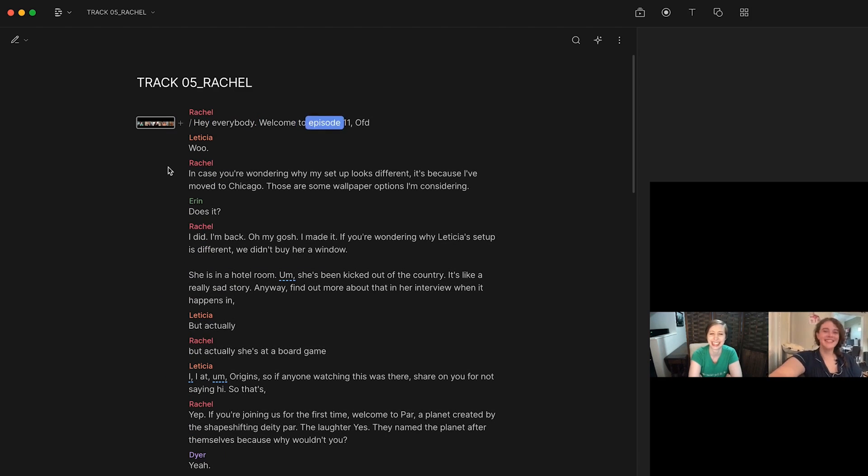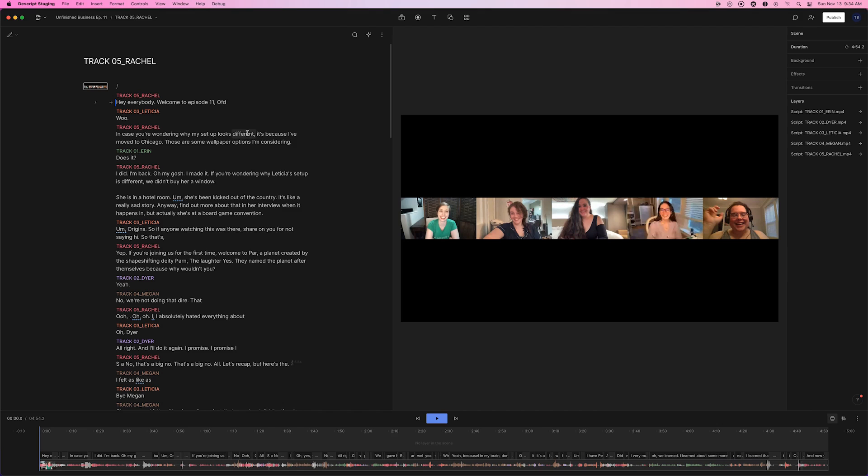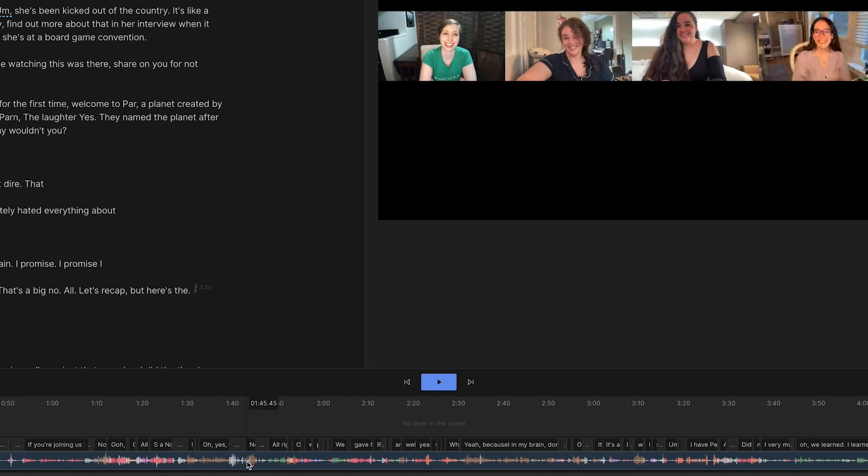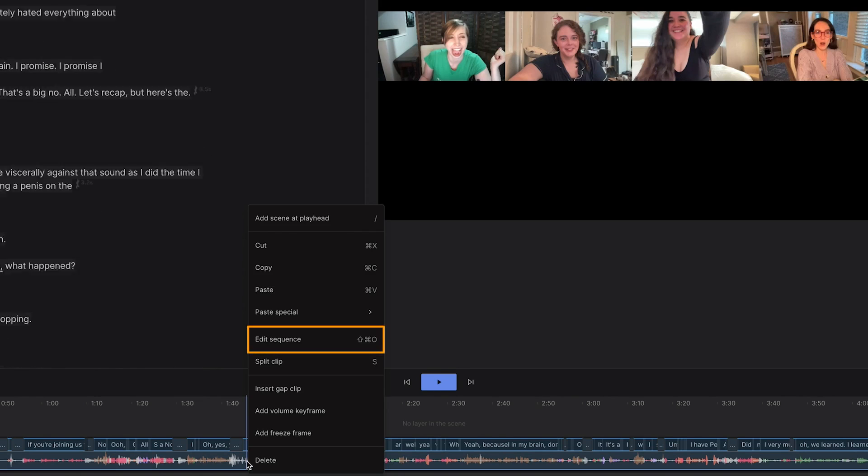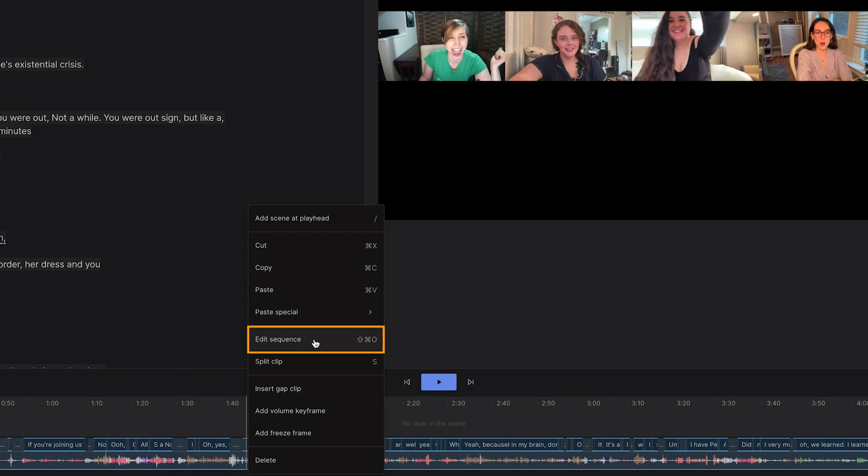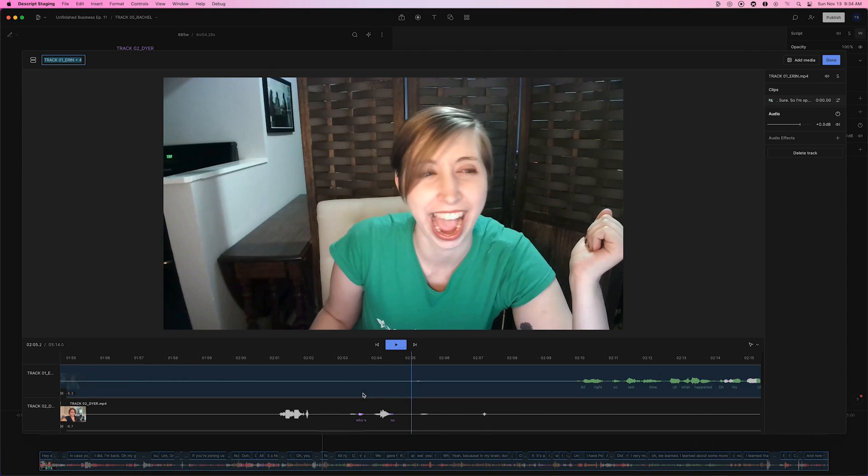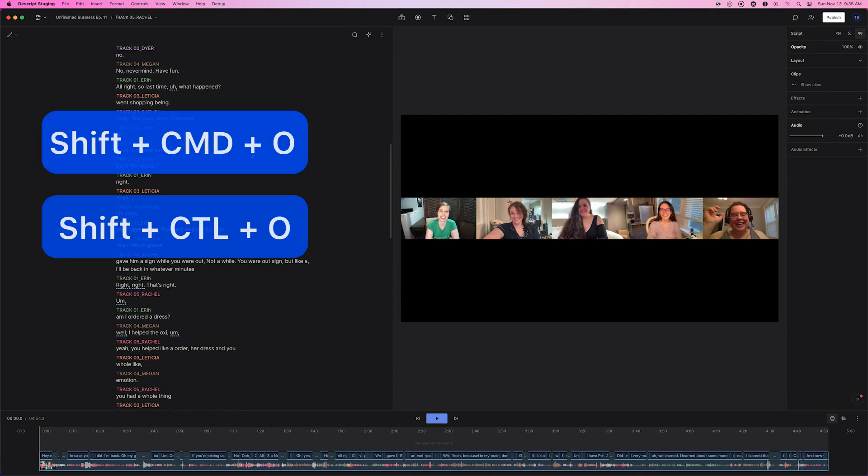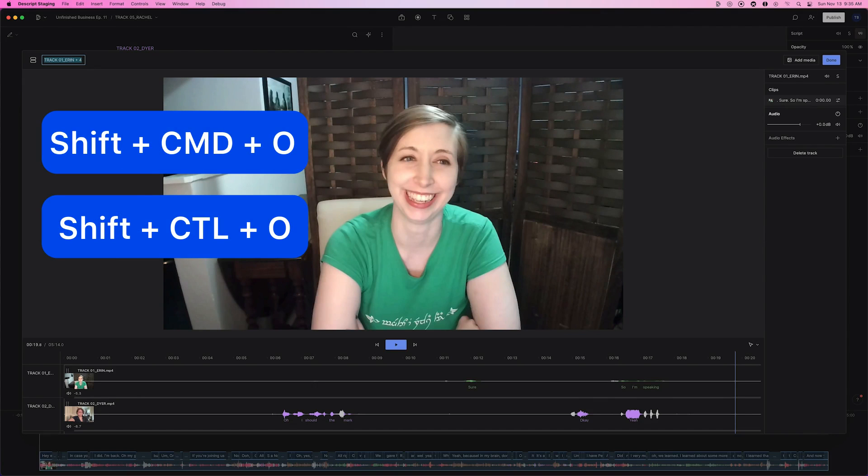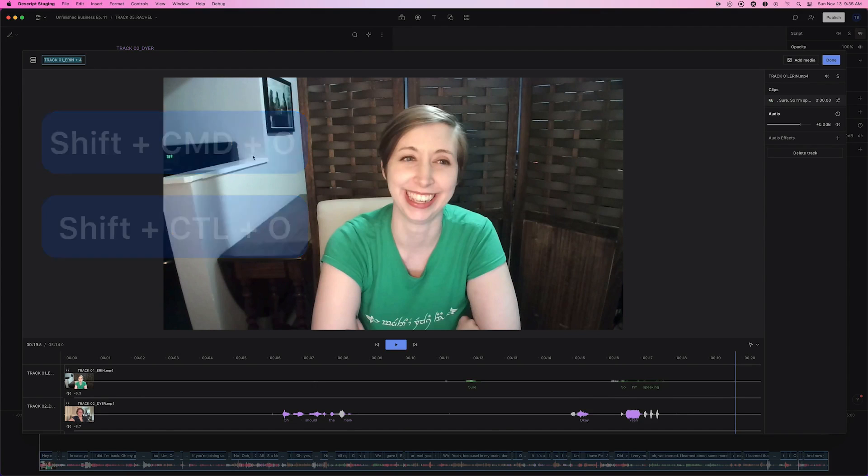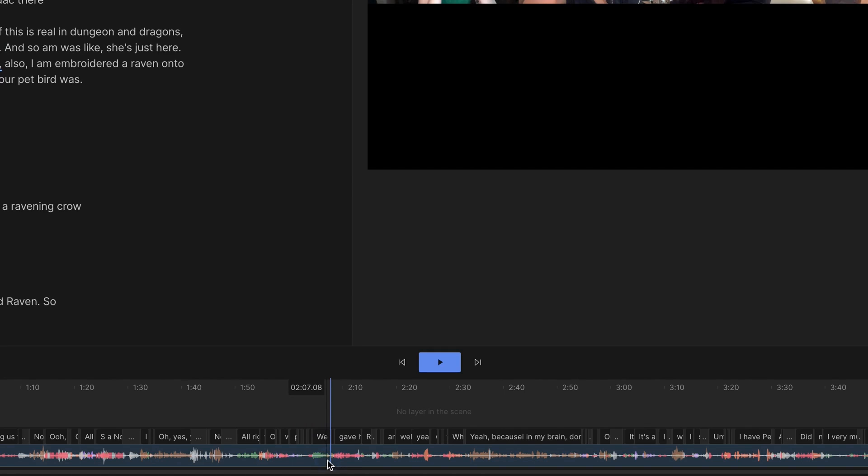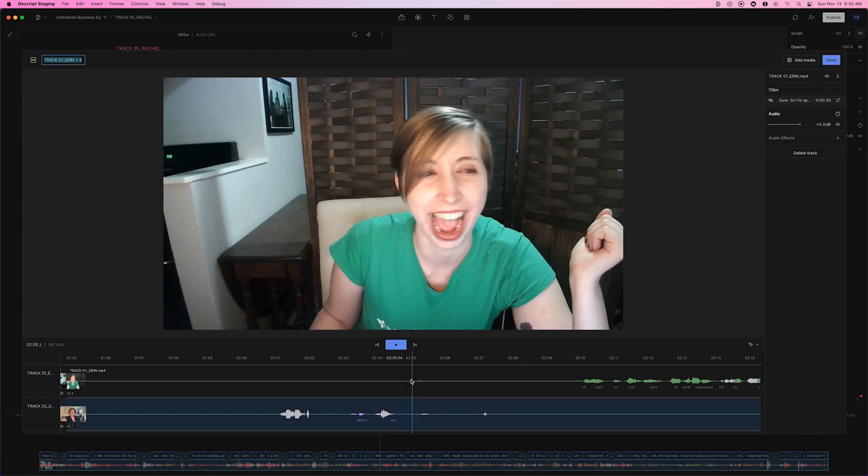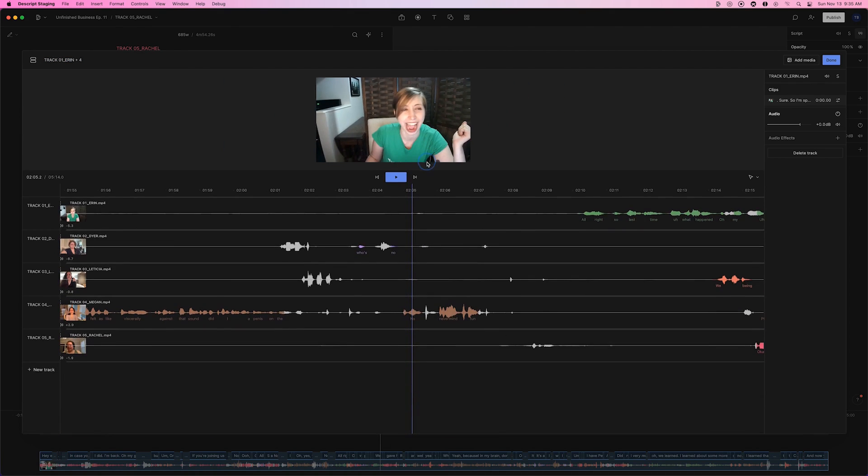To find your sequence or edit it directly, right-click in the Script panel or down here on the timeline and choose Edit Sequence. You can also use the keyboard shortcuts Shift-Command-O or Shift-Control-O. Double-clicking the timeline also brings you to the sequence.